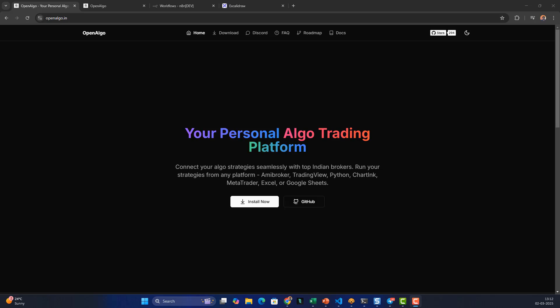Hey everyone, this is Rajendra here. In this video we're going to learn how to fetch the stock quote from OpenAlgo and transmit it to Telegram as an alert to a public channel every 15 seconds — without writing a single line of code.